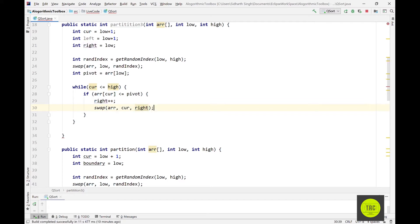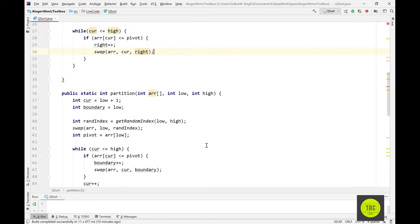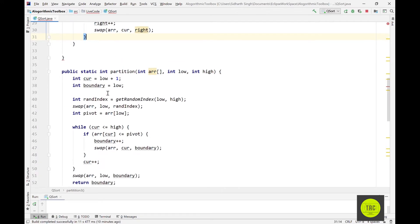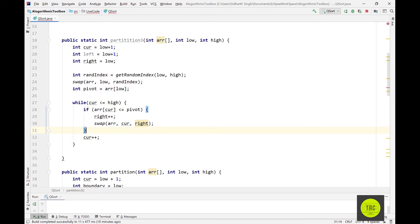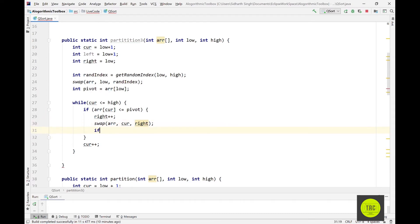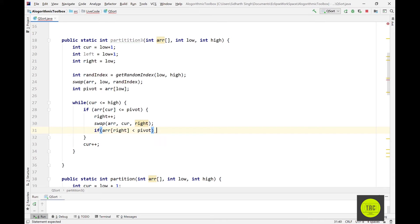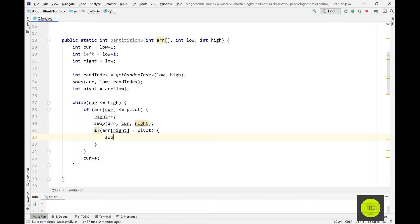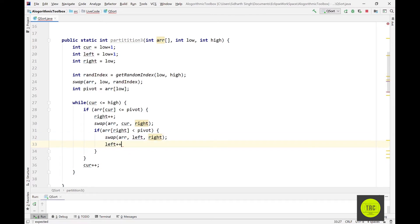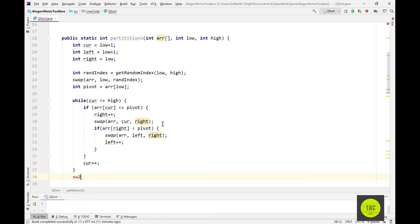This is the same thing we did before, just calling it 'right' instead of 'boundary'. But there's one more thing: after performing that first swap, if the element at index right is strictly less than the pivot — not equal, just less than — we swap left and right, and increment left. Then increment current. As a final step, swap low with left.